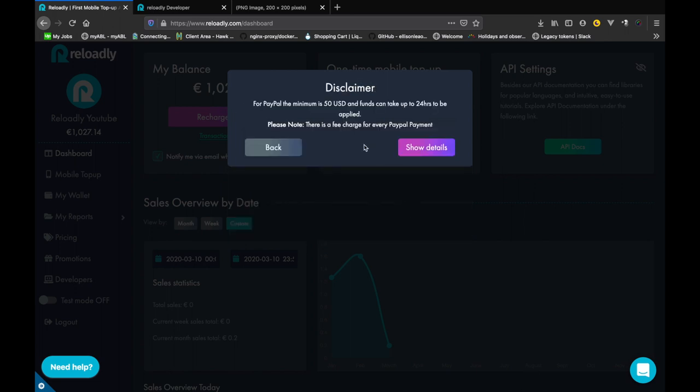Both PayPal and bank transfer require a minimum deposit of 50 US dollars and the transfer can take up to 24 hours to reflect in your account. You should contact the support after making the payment to speed up the process.